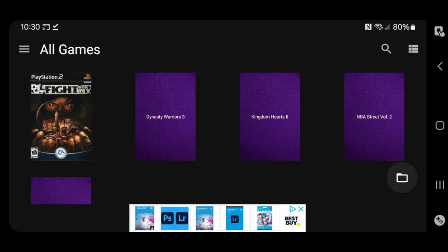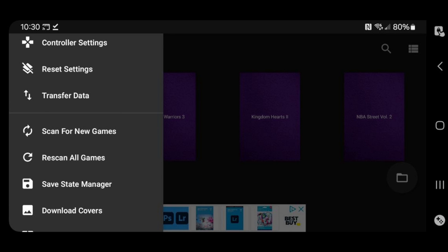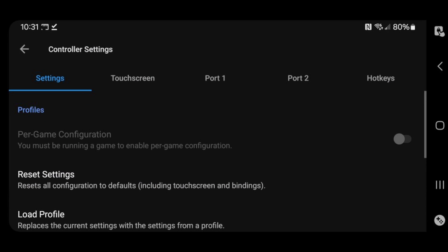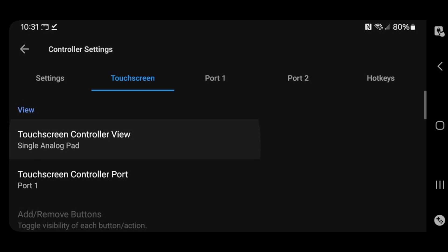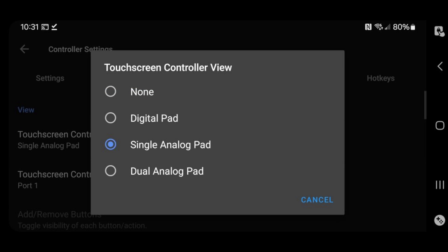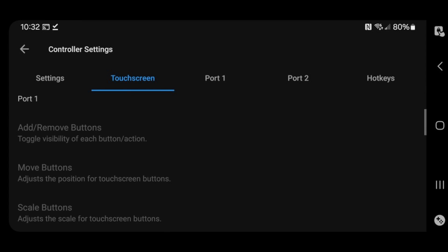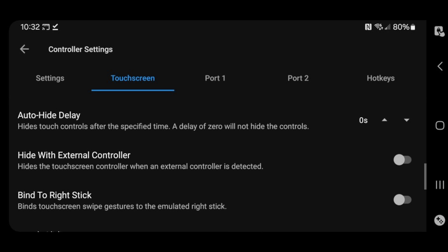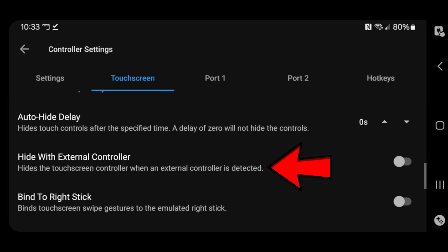Now let's go back over to our settings, top left, and tap controller settings. I am going to be using a controller with this emulator, but if you will be using the touchscreen buttons, then you want to go over to touchscreen, tap on controller view, and you want to change this from single analog pad to dual analog pad. This way, your on-screen touch buttons will have two analog sticks. But since I am going to be using a controller, I am going to select none. Since I am going to be using a controller, we are going to scroll down, and where it says hide with external controller, I am going to turn this on. That way, when the emulator detects my controller, it will automatically hide the on-screen touch controls.